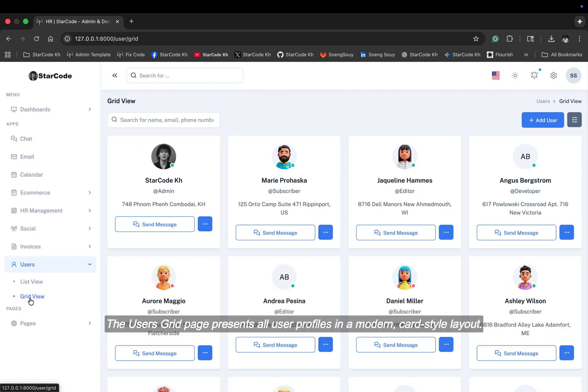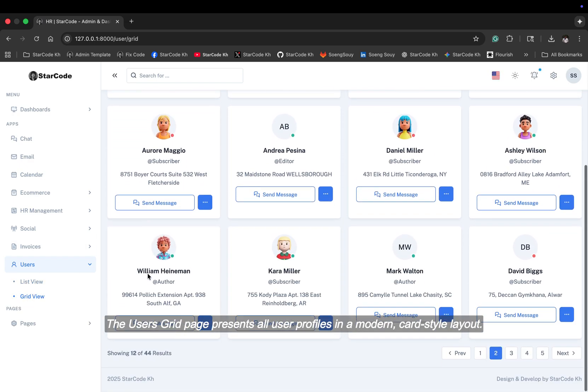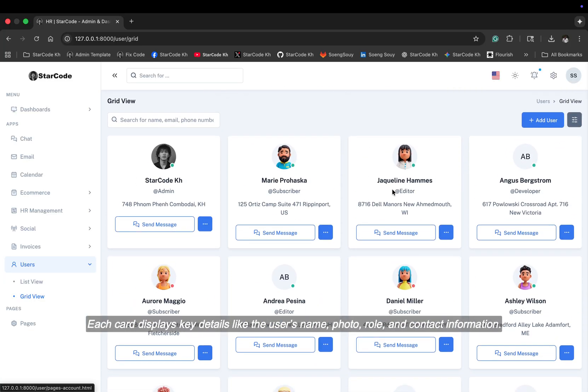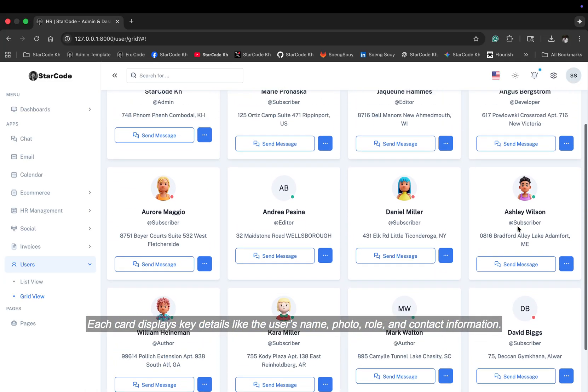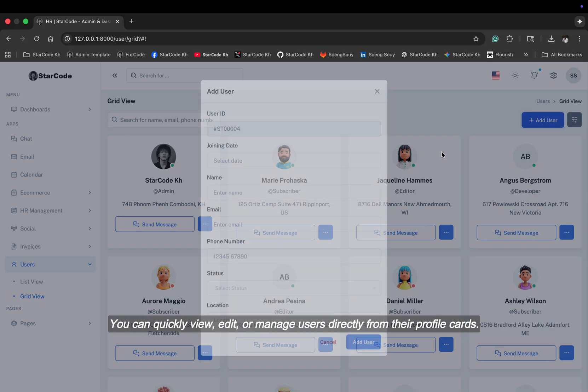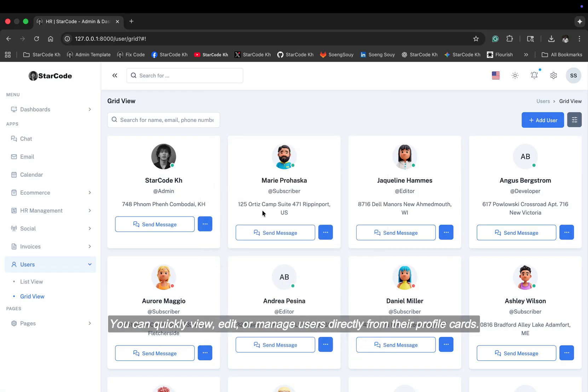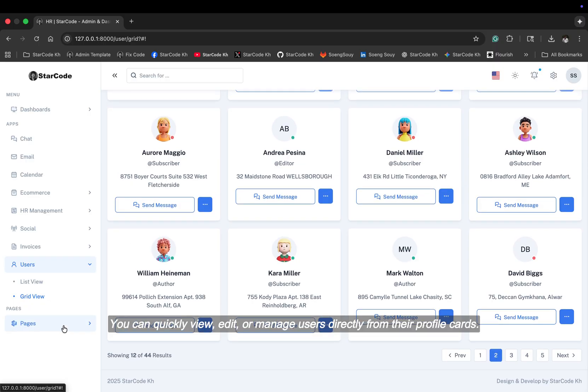The user's grid page presents all user profiles in a modern card-style layout. Each card displays key details like the user's name, photo, role, and contact information. You can quickly view, edit, or manage users directly from their profile cards.